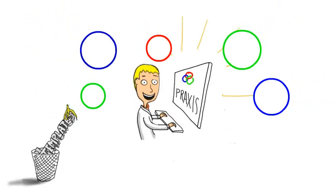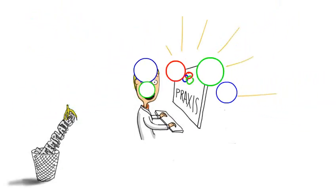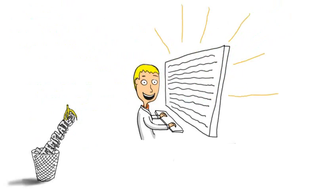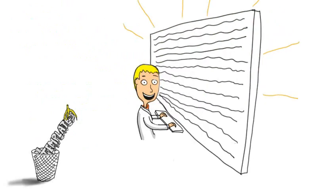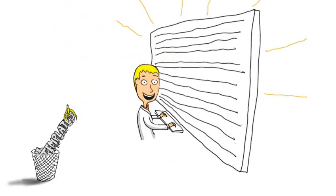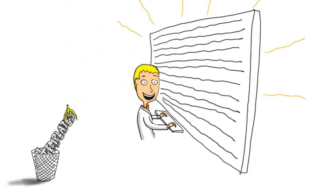The next time a similar case comes up, voila, the case is instantly charted. The more Dr. Bob uses Praxis, the smarter it gets and the faster he can chart.